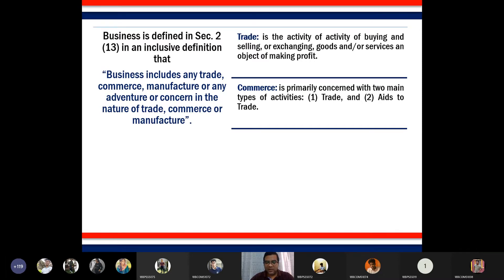Trade cannot be carried out without support functions. Some of the support functions needed to carry out trade include transportation, warehousing, storage, marketing, human resources, banking, and insurance. Without the support of all these elements, you cannot carry out commerce.